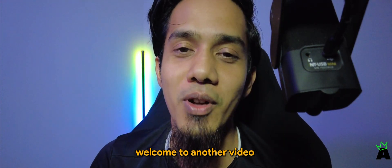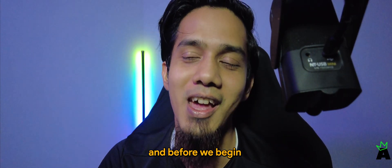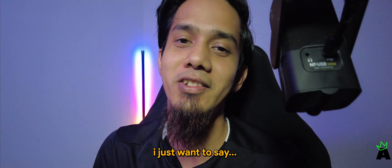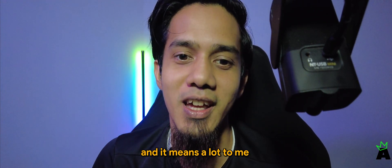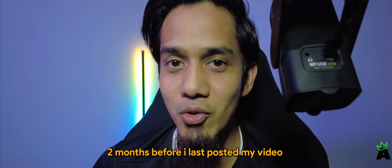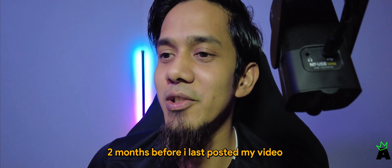What's going on guys, welcome to another video. Before we begin, I just want to say thank you for your support. It means a lot to me. I mean, it's been two months before I last posted my video.